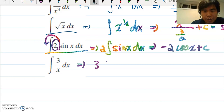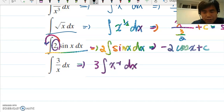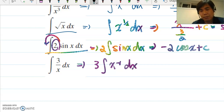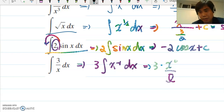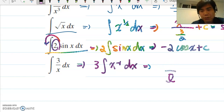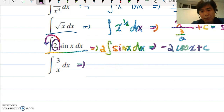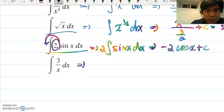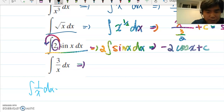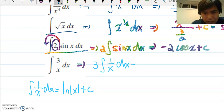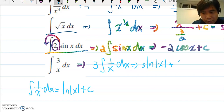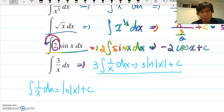For the problem with 3/x, we write 3 times the integral of x^(−1) dx. If we try using the power rule we get x^0/0, and since we can't have zero in the denominator, the power rule doesn't work here. Instead, we use the rule that the integral of 1/x dx is ln|x| plus c, so the answer is 3·ln|x| plus c.